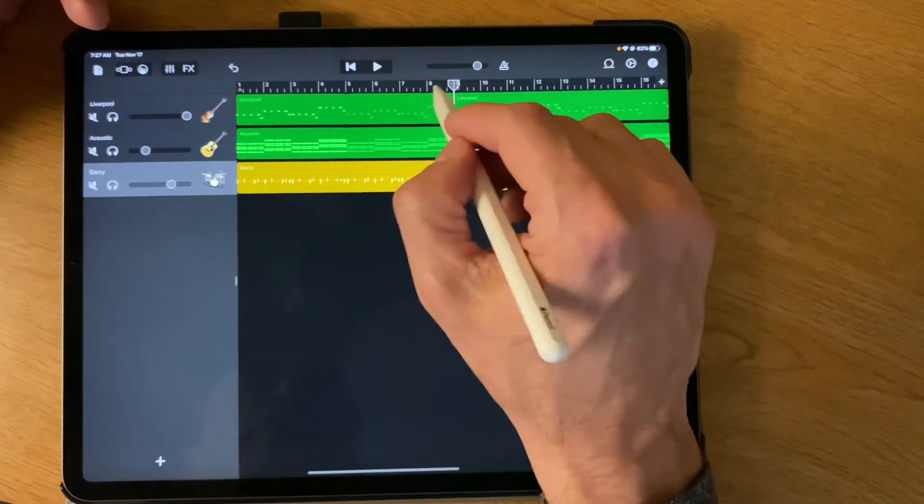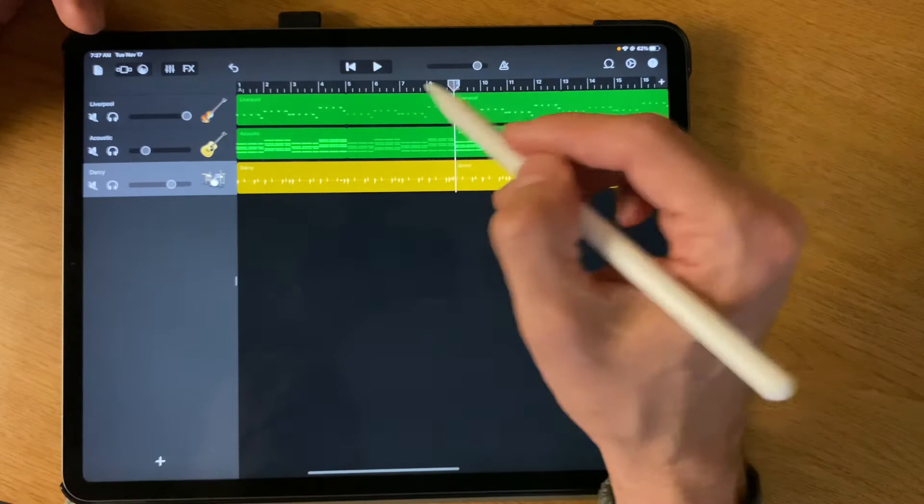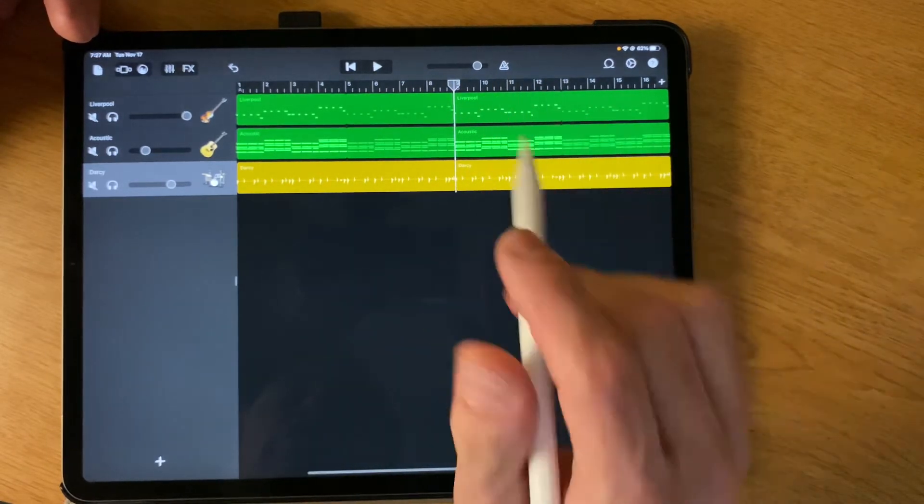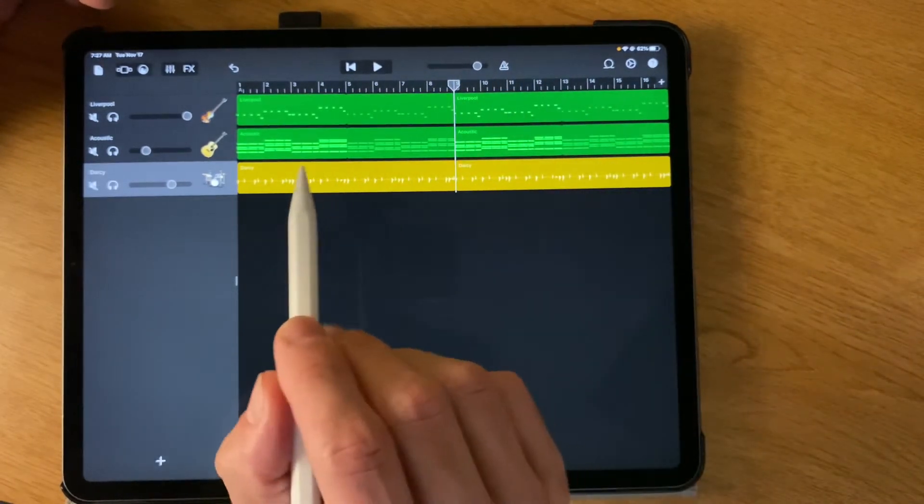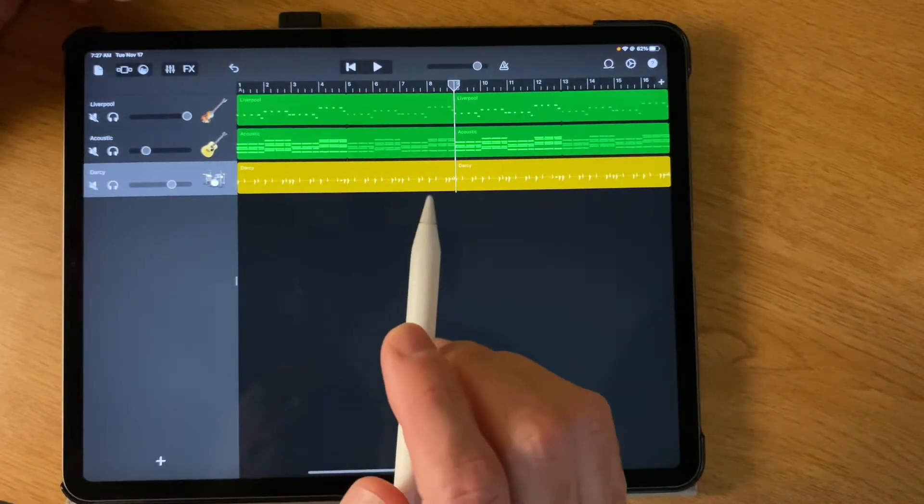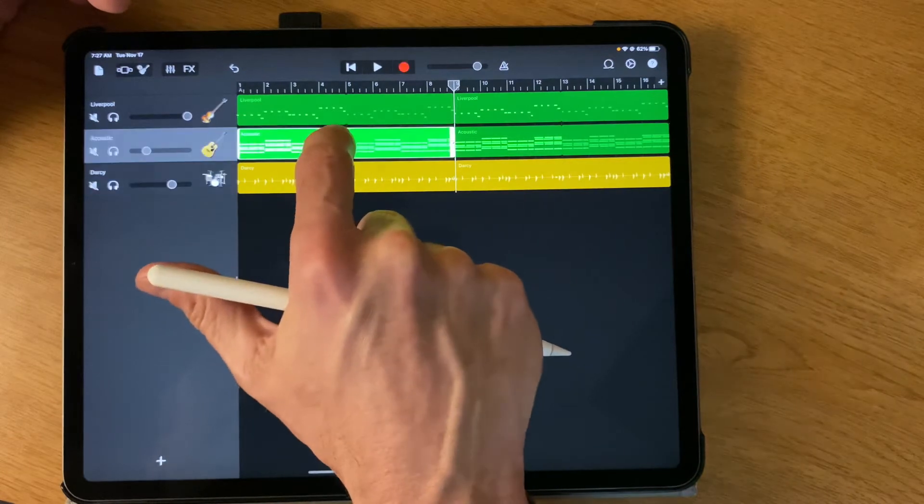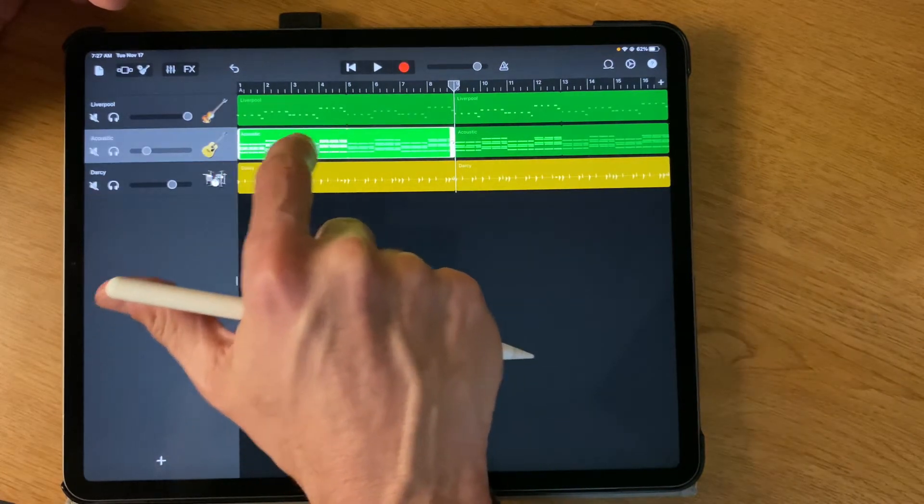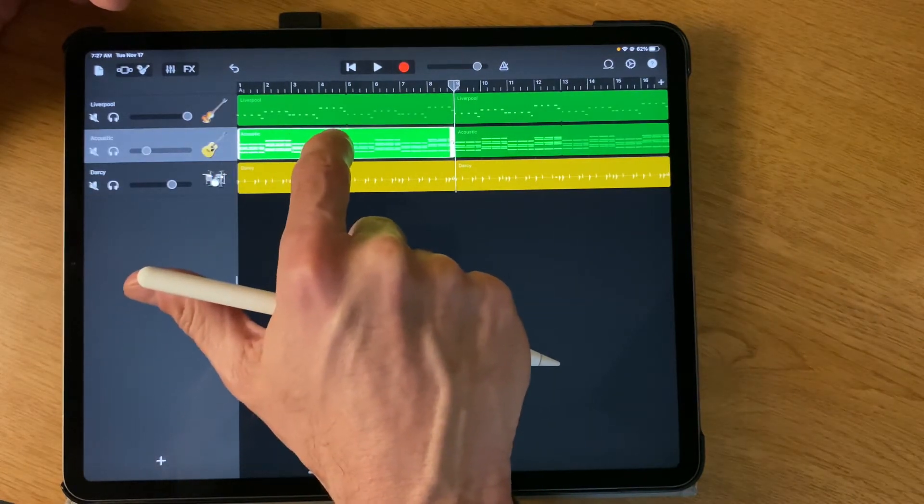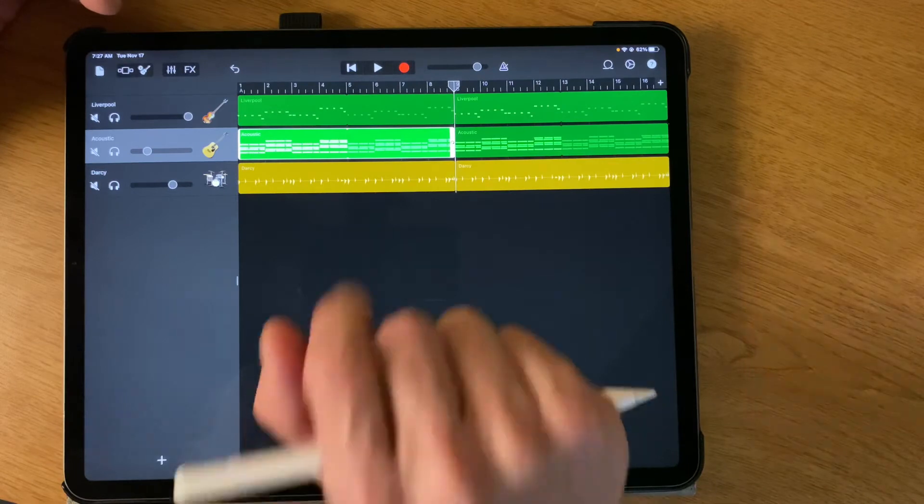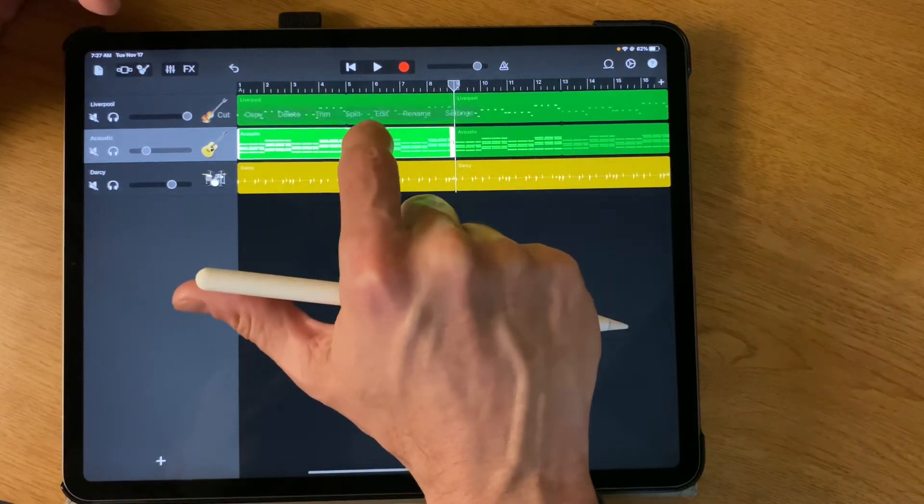So the nice thing about having these sections is you can make cool modifications. So let's say we decided that we don't want the guitar to come in until the second section of the song.